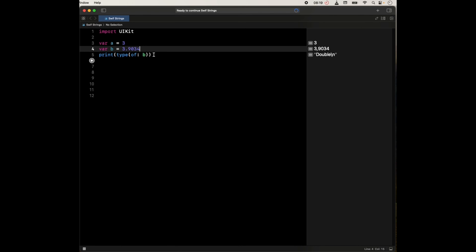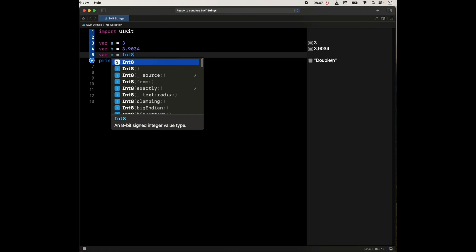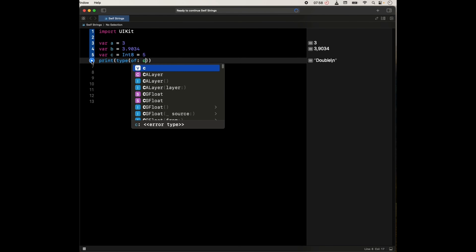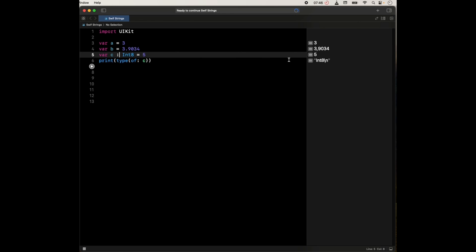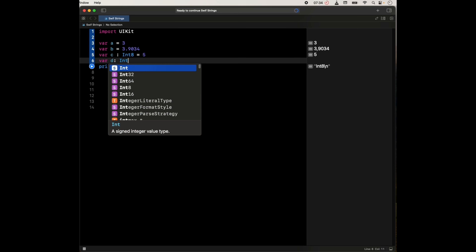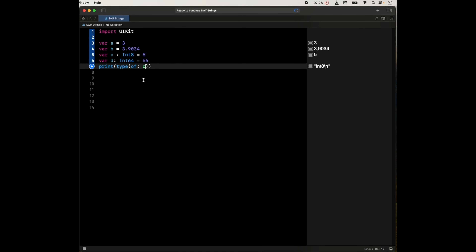But we could specify that we want a specific type of number. For example, we could say var C, and C is going to be of type Int8 with eight bits, and we're going to say this is going to be 5. And if we check type(of: C), we are going to find the type is going to be Int8. So we have to specifically say that this is going to be the type that we want. And we could do the same — we could say var D, D is going to be of type Int64, and we could say something like 56. And if we confirm this, this is going to be Int64.